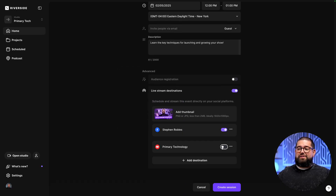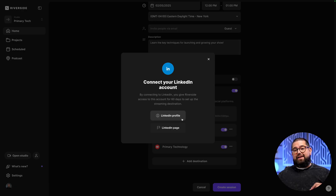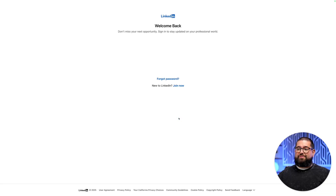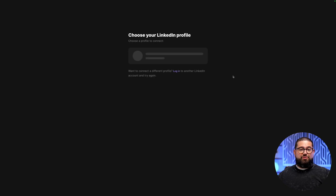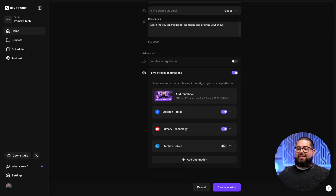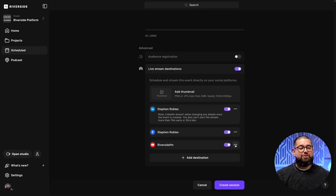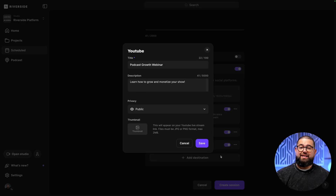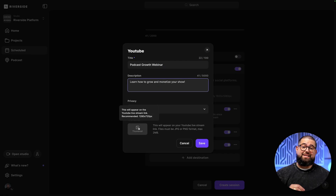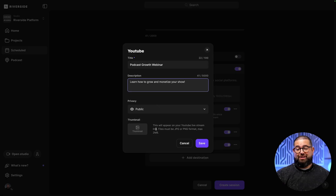I'm going to toggle on both Facebook and YouTube, and let's connect one more destination, which is LinkedIn. You can live stream to a LinkedIn profile or page — I'm going to choose profile. Once you log in with your LinkedIn credentials, choose your profile, and now the LinkedIn account is connected as well. If you'd like, you can adjust the title, description, and thumbnail for the scheduled events on each individual platform. With your YouTube channel connected, you can click the three dots, edit details, and change the title, description, privacy setting, and upload a different thumbnail for YouTube than you do on the other platforms.